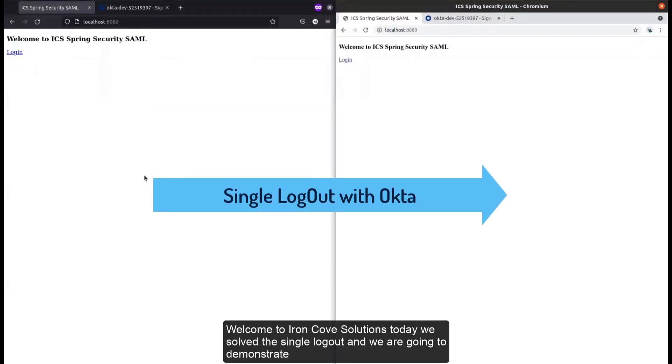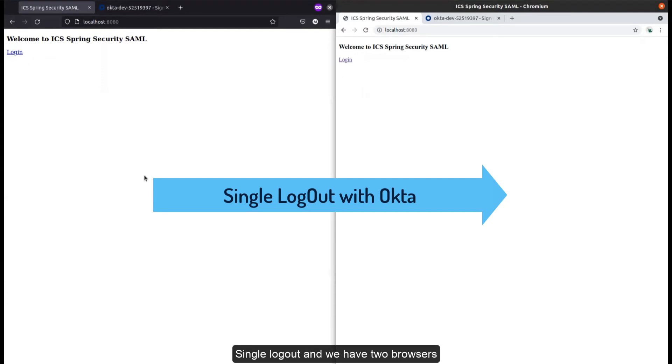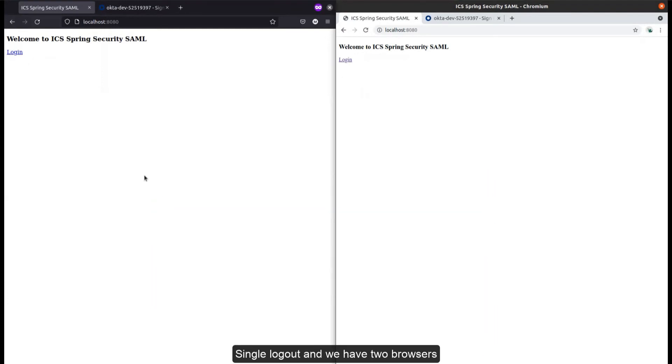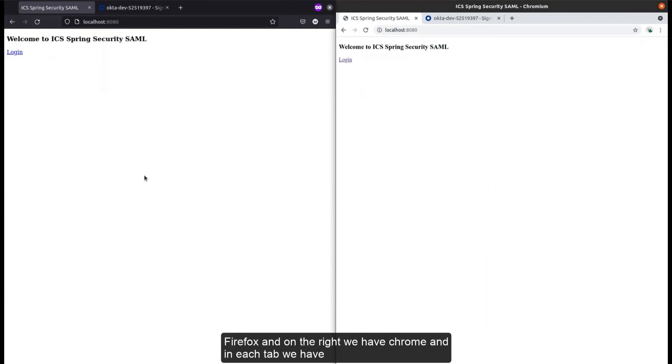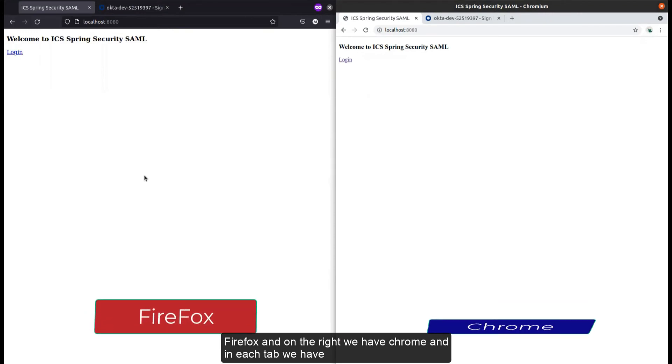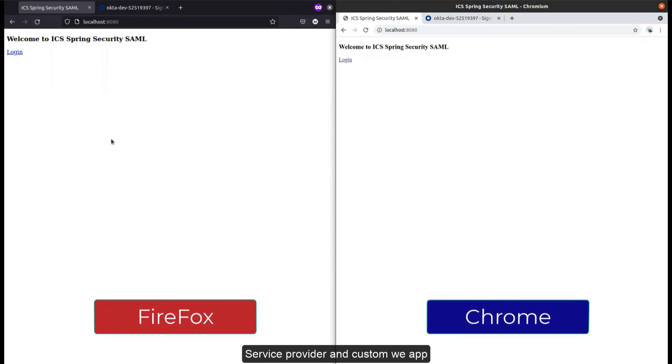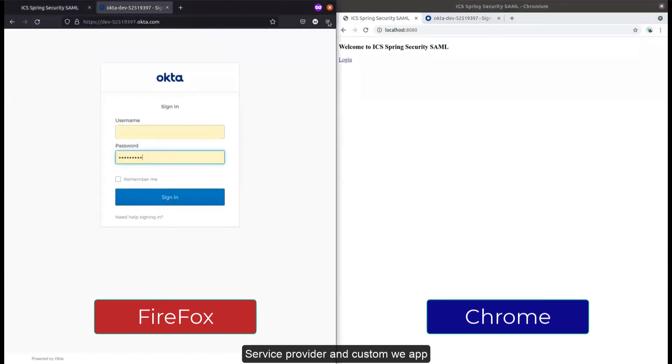Today we're going to demonstrate single logout. We have two browsers: on the left we have Firefox, on the right we have Chrome. In each tab we have a service provider custom web app (the SP), and in another tab we have Okta.